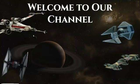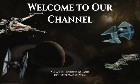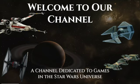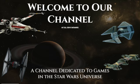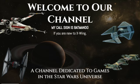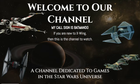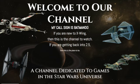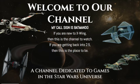Hello ladies and gentlemen, boys and girls, X-Wing players, and anyone who is potentially interested in X-Wing or other Star Wars games, welcome to our channel. This is a channel that is dedicated to the games in the Star Wars universe. My call sign is Batmando. If you are new to X-Wing, then this is the channel to watch, and if you are getting back into 2.5, then this is the place to be.